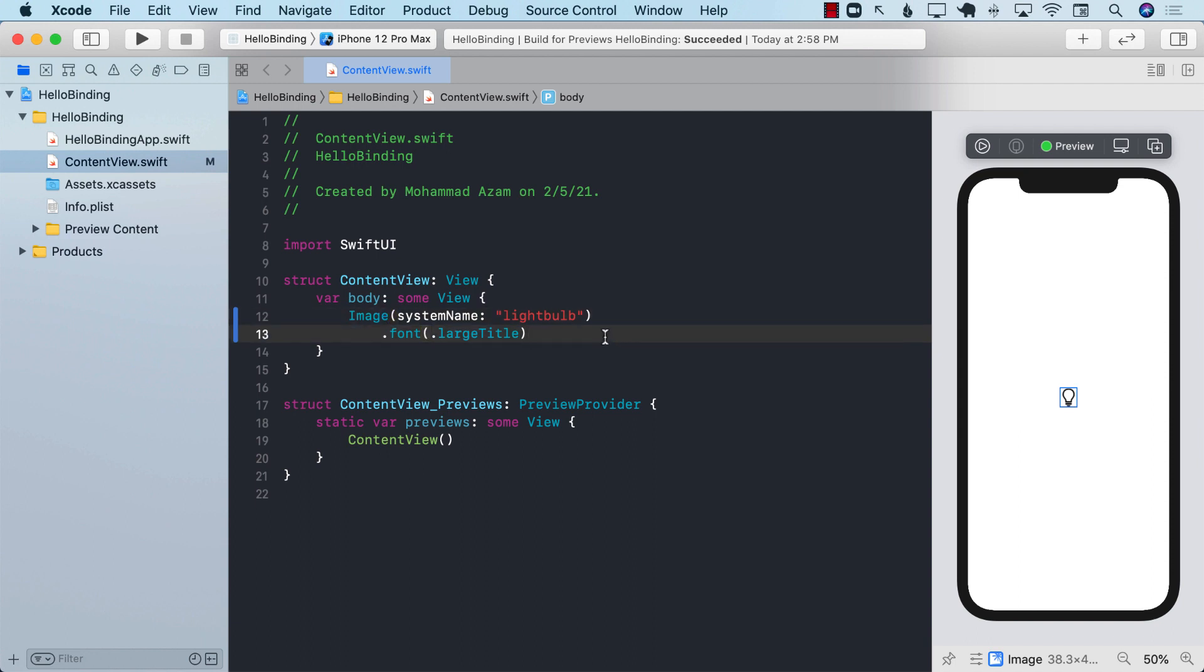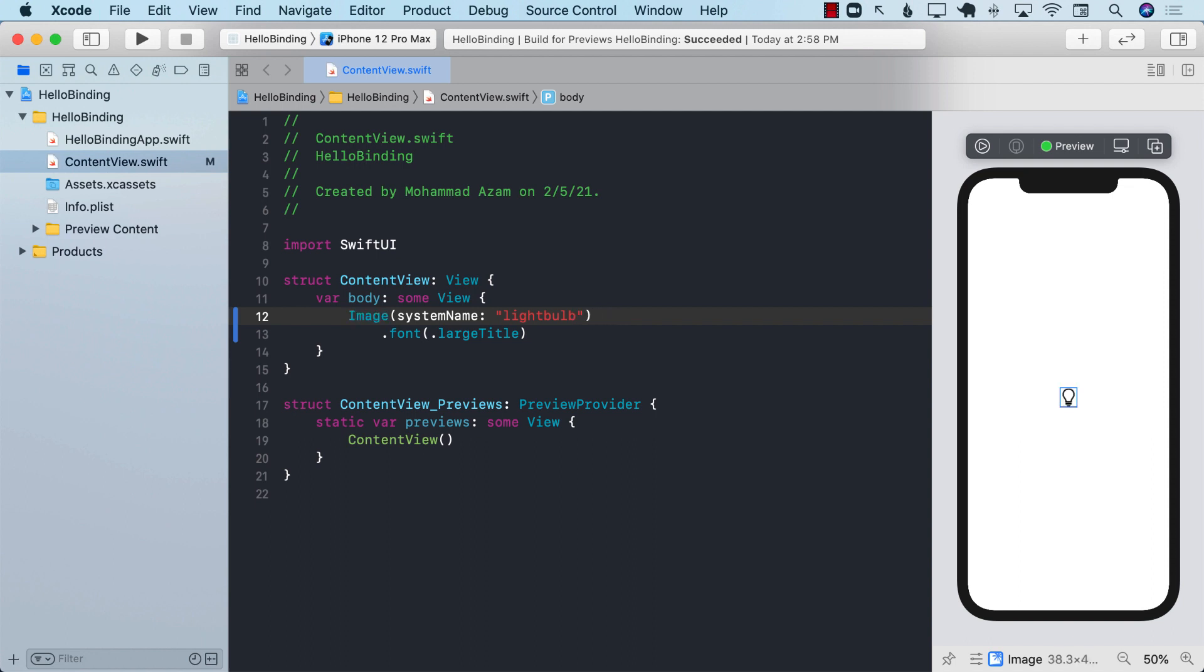Now what I want to do is if I tap on the light bulb I want to change it. I want to fill it up and just to see what fill looks like I can simply say dot fill. But I want to do it on the tap.